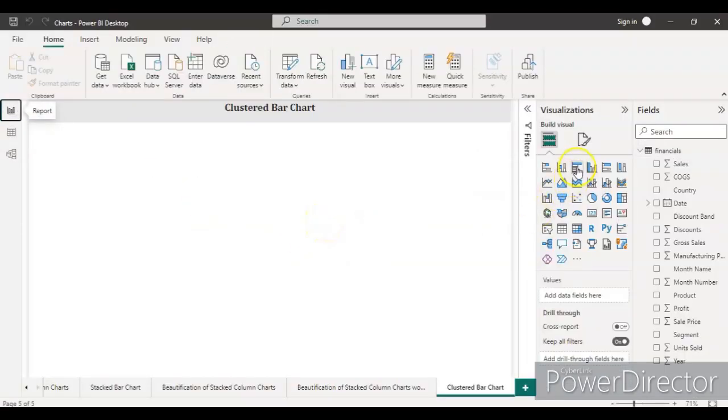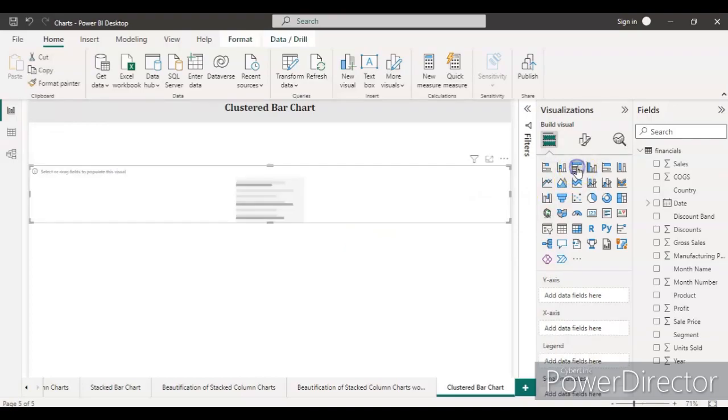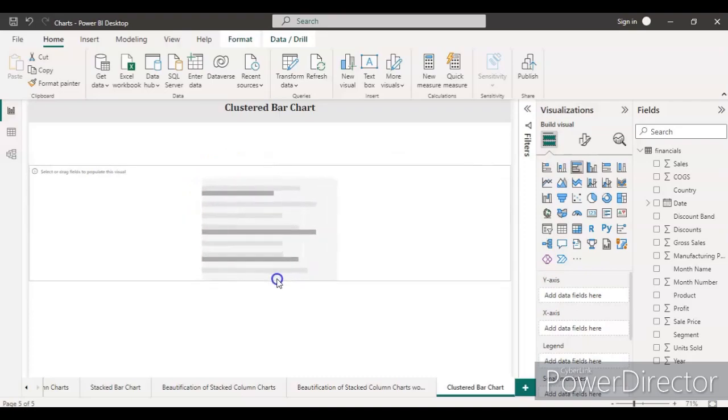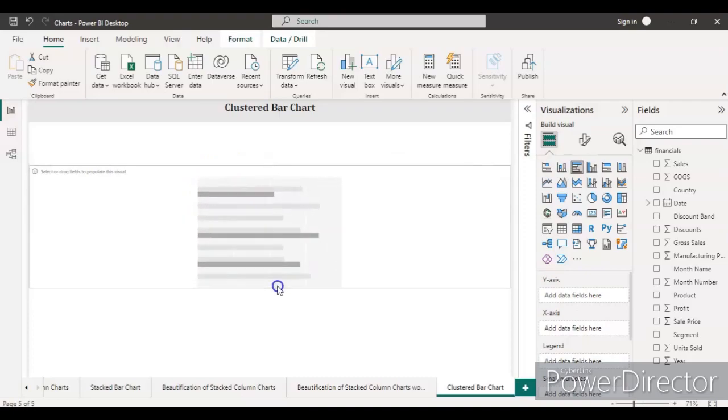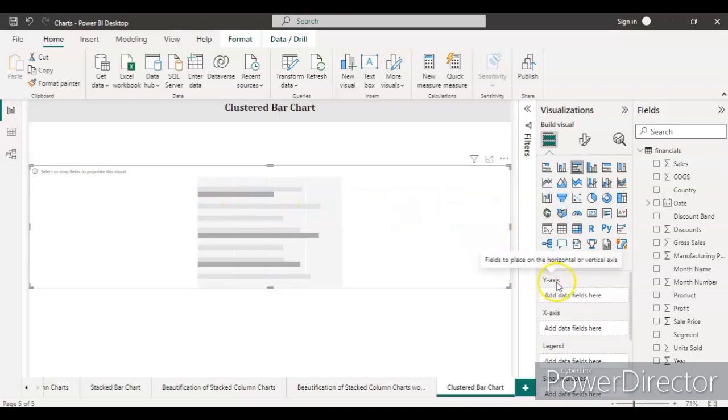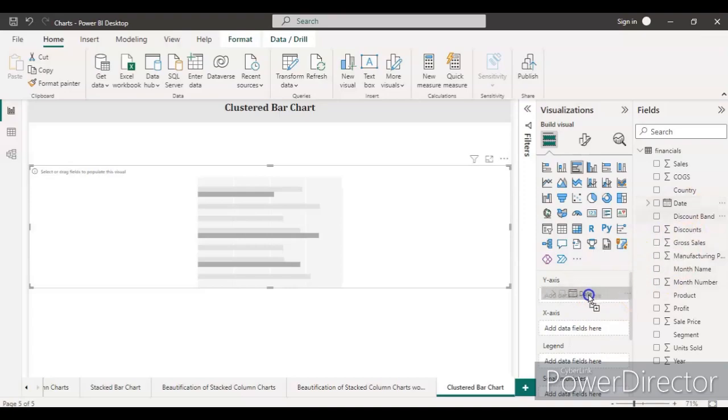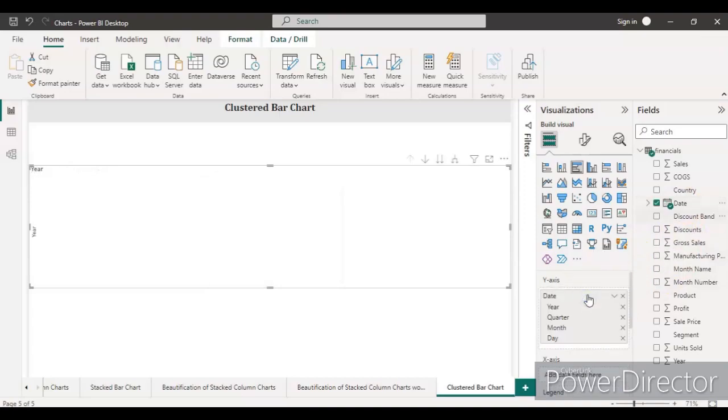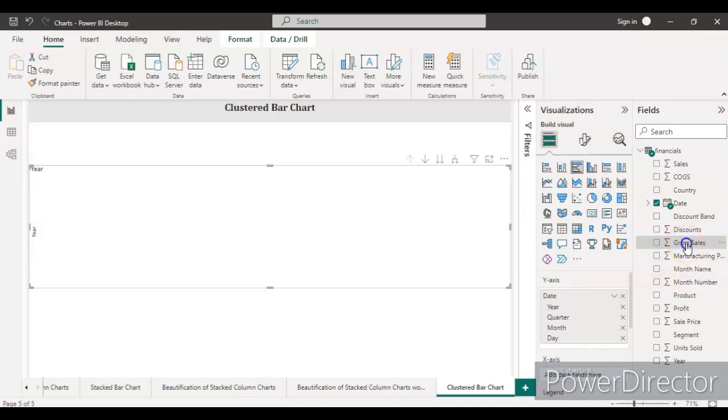Let's go to the report section and plot a clustered bar chart. For that, you just need to click here, it will appear in the main area of this page. Let's drop the date into the y-axis because we want to plot the clustered bar chart, and then let's take the gross sales into the x-axis.